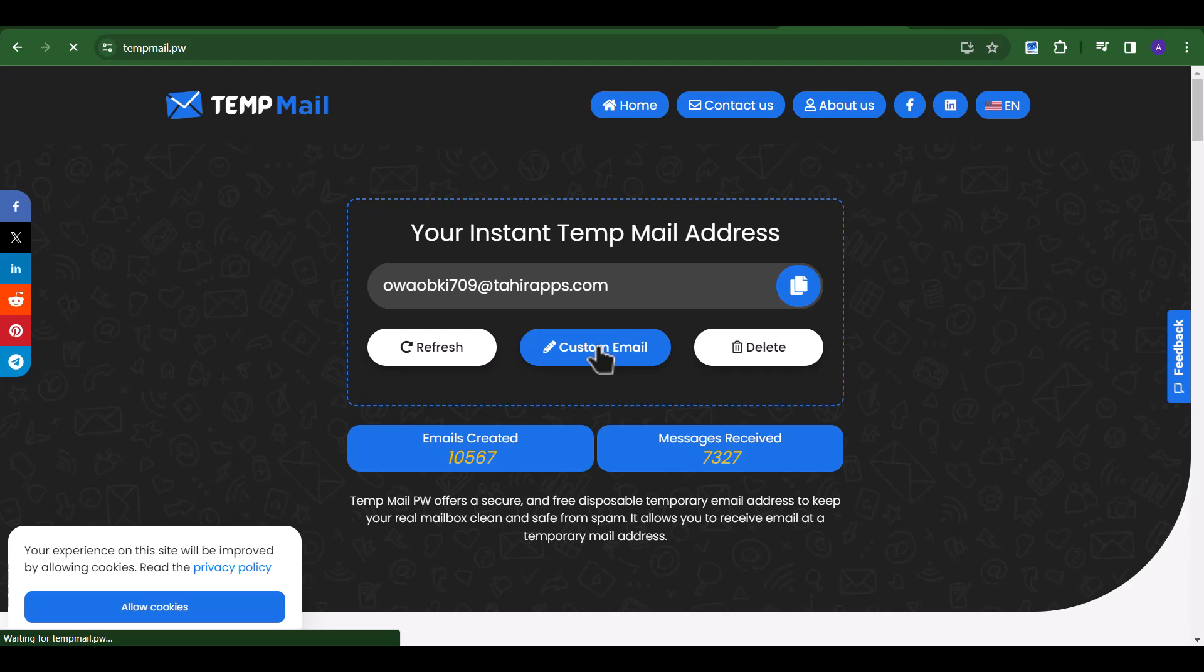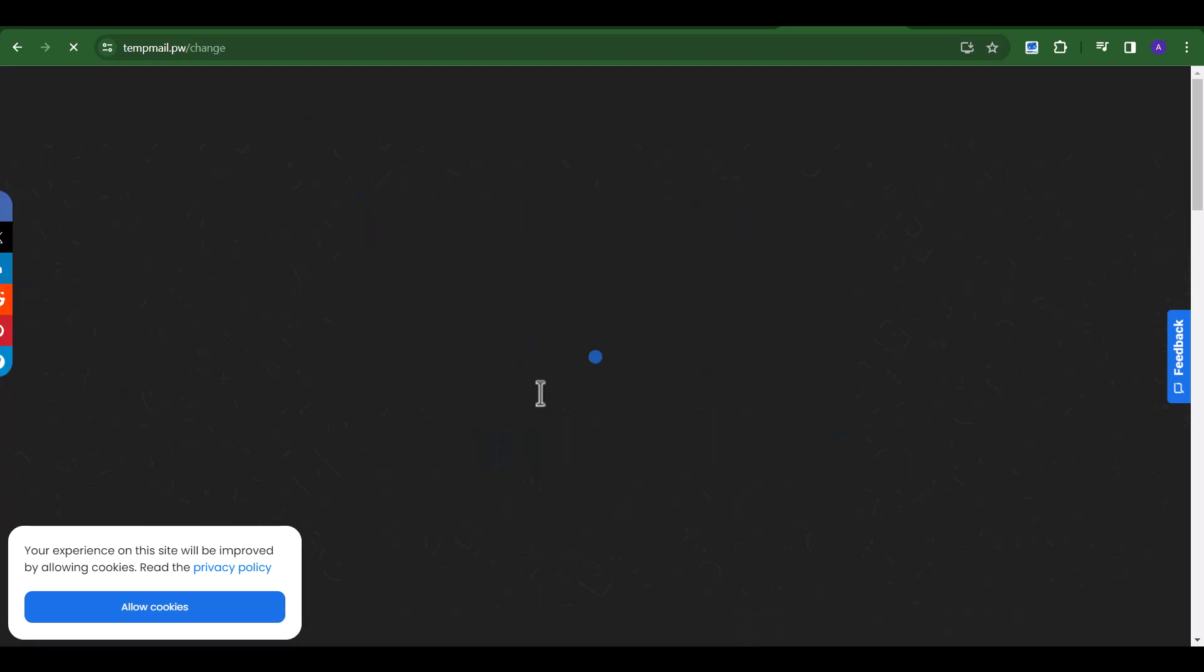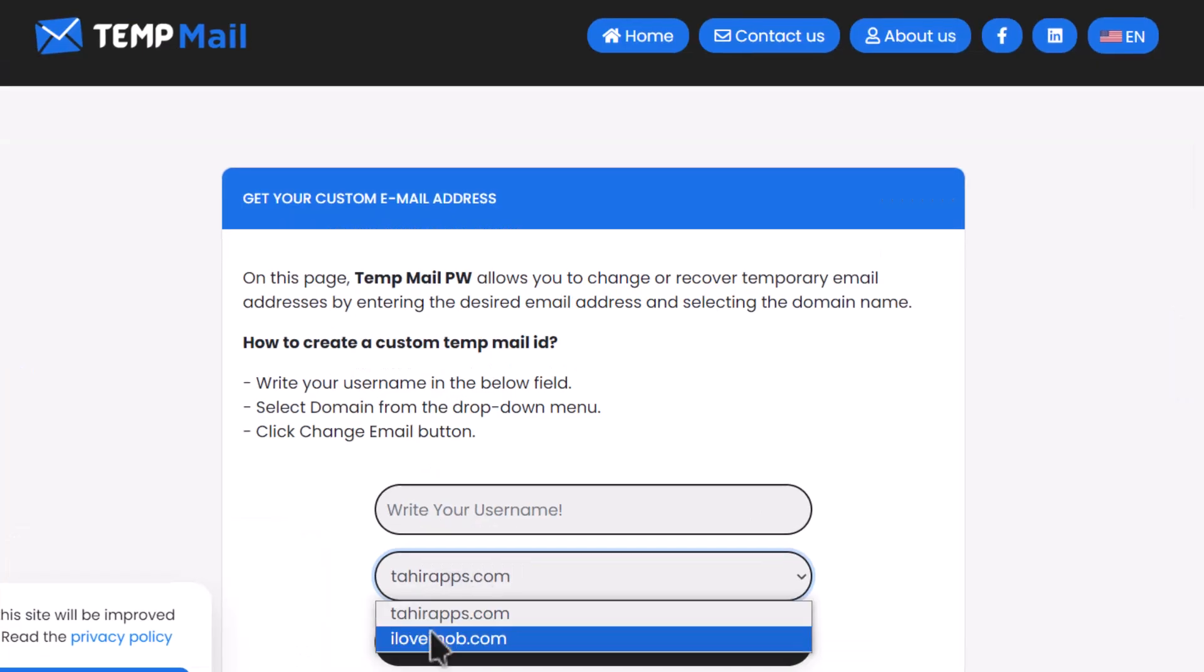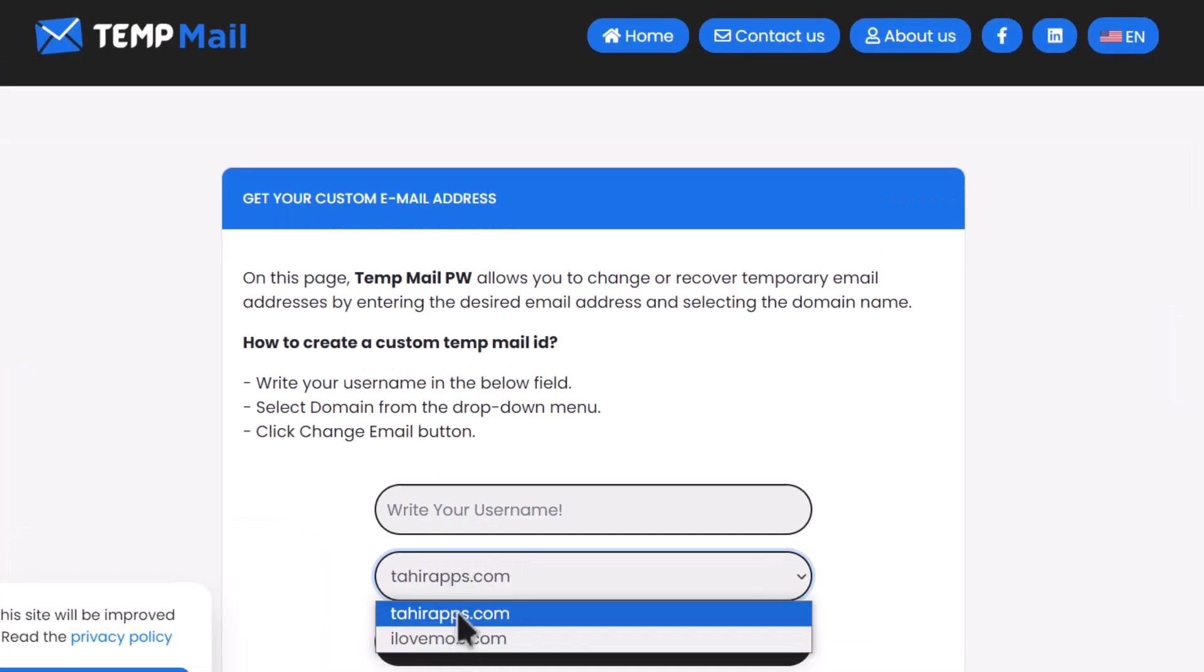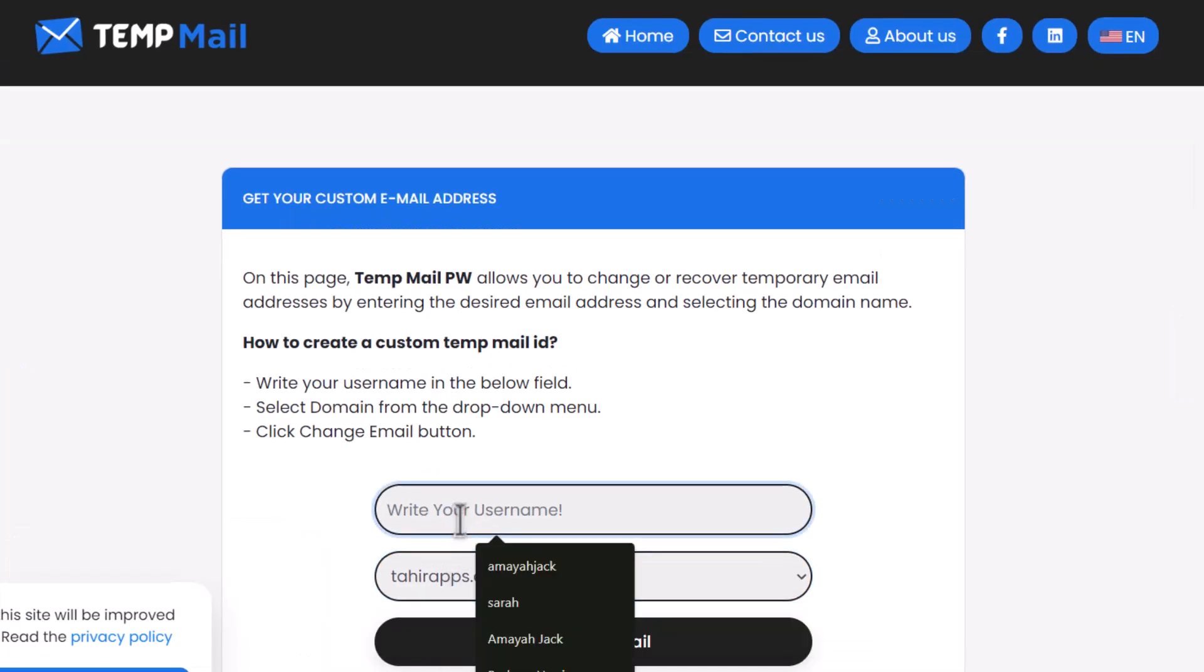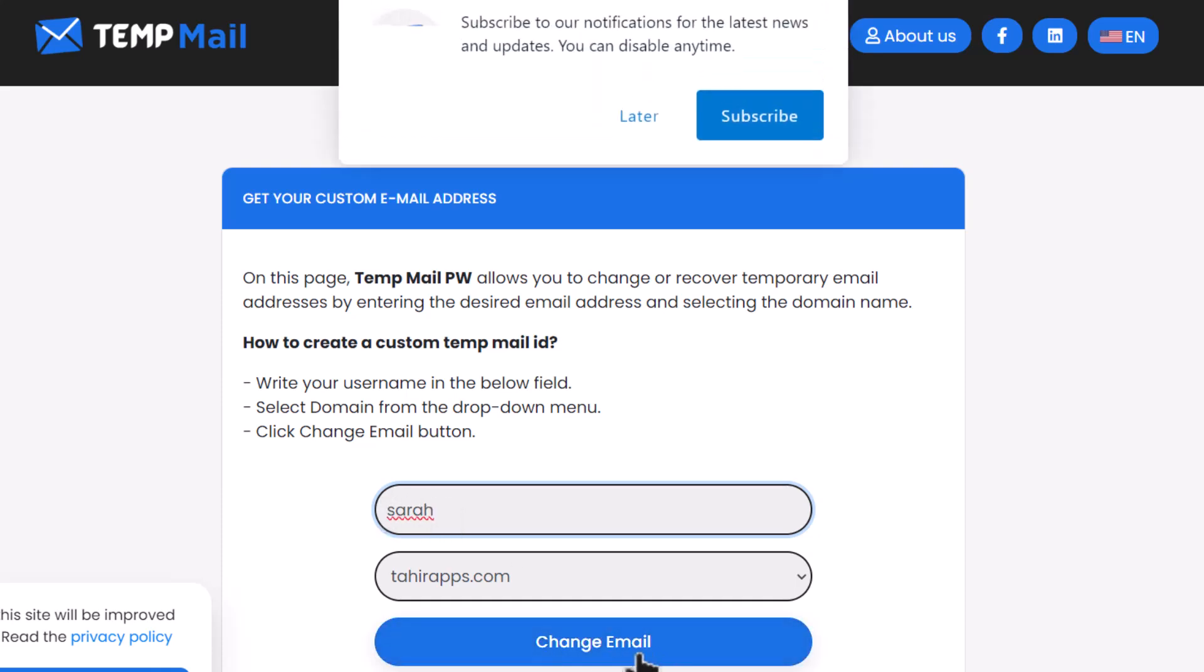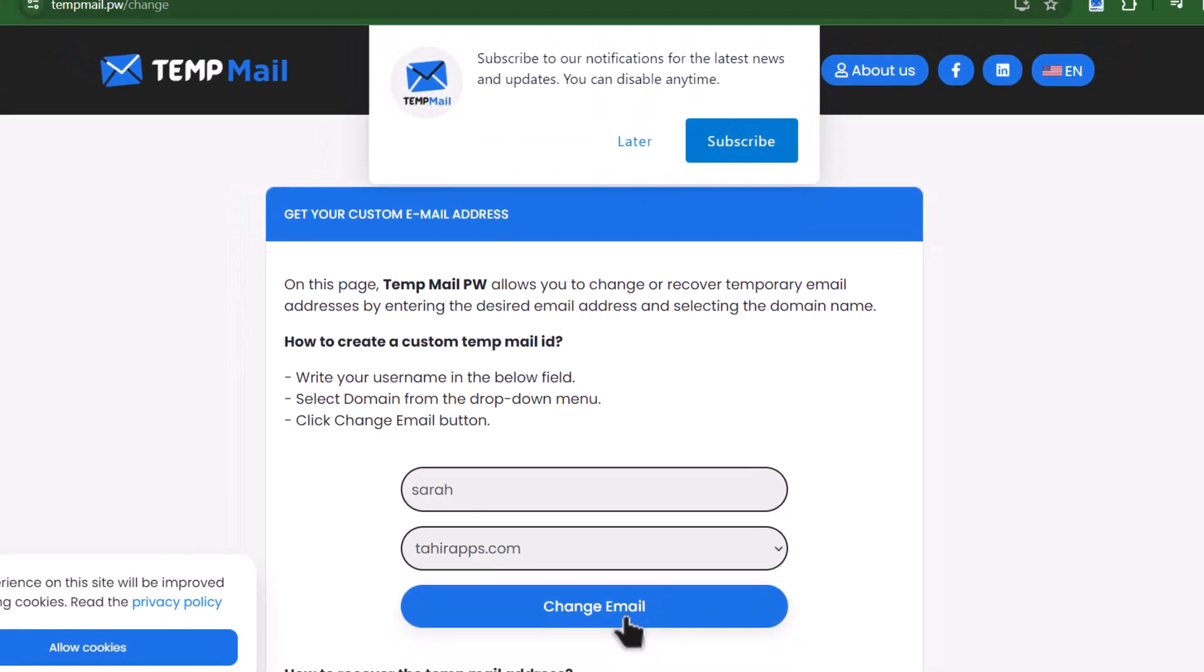Again, click on the Change Email button to recover lost TempMail. Now select the same domain that you used previously and write the same username you used previously. And click on the Change Email button.